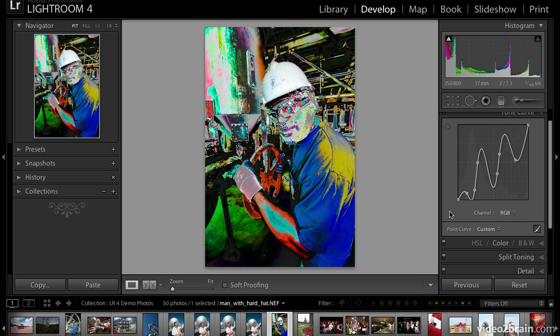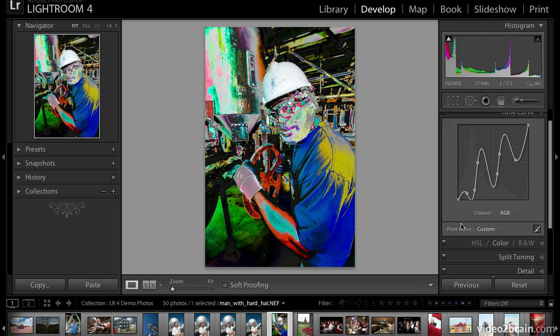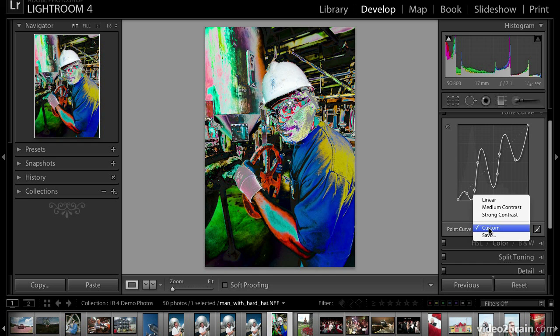At any point, if you come up with a point curve that you really like, you can create a preset by selecting Save. Give it a name, and it will show up the next time you use this pop-up menu.